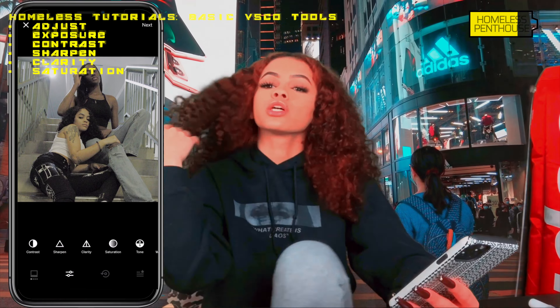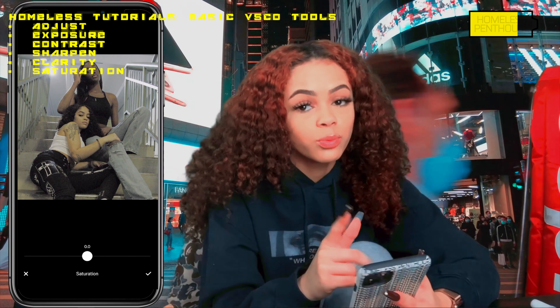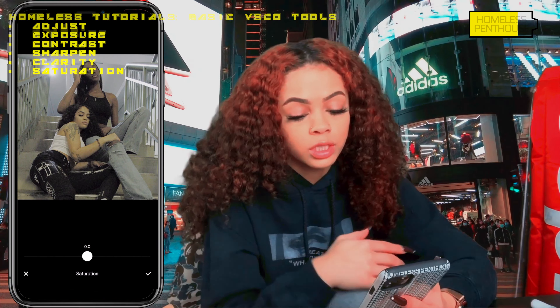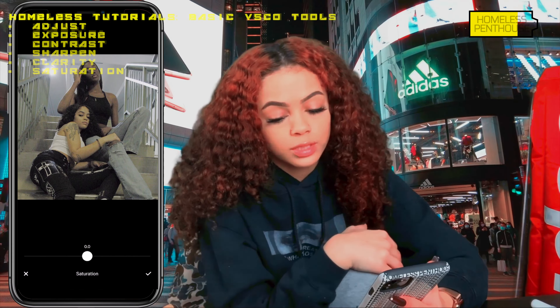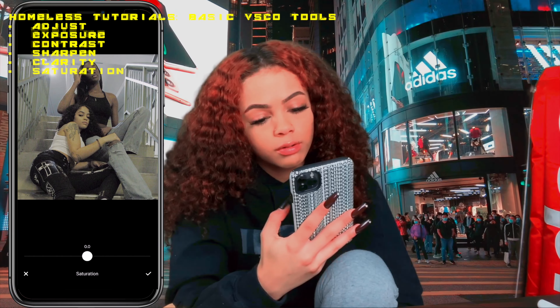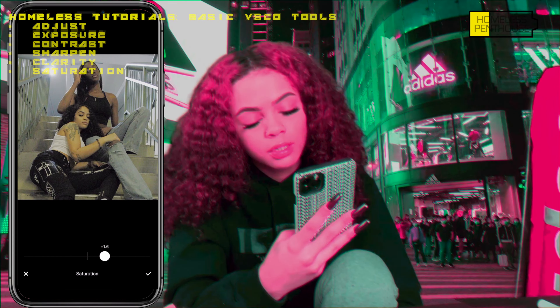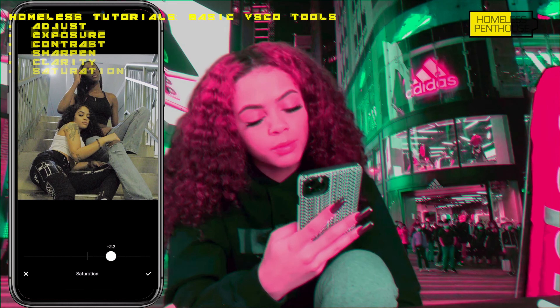The next step is Saturation — this is the step I mentioned to bring the color back into the image. Saturation is basically color intensity; it just makes the image more colorful. I'm going to turn this up just a little bit.